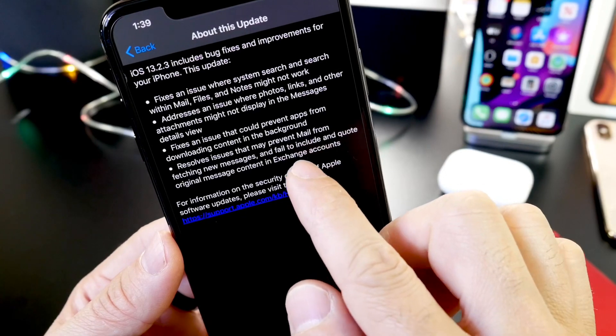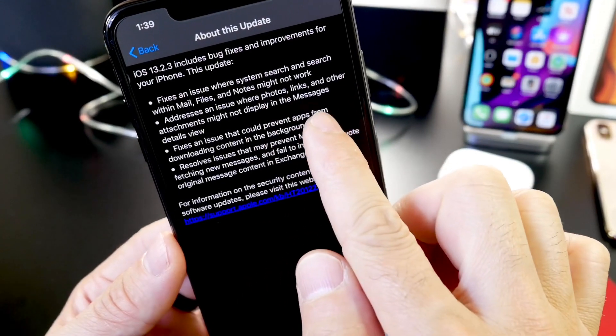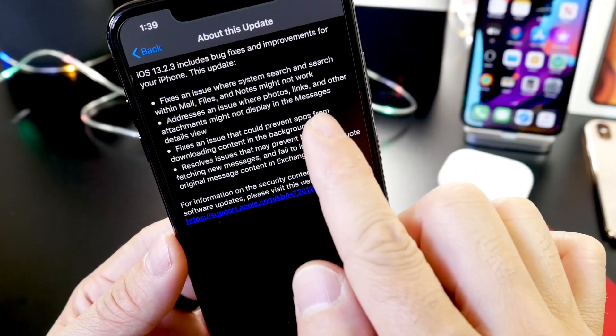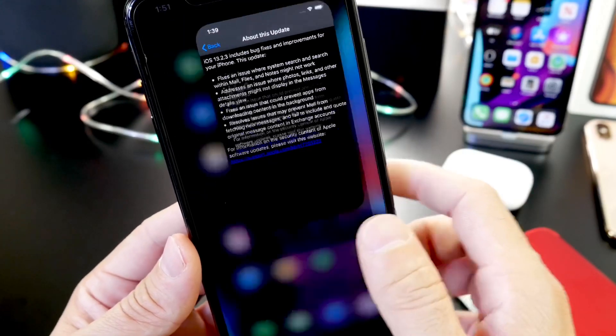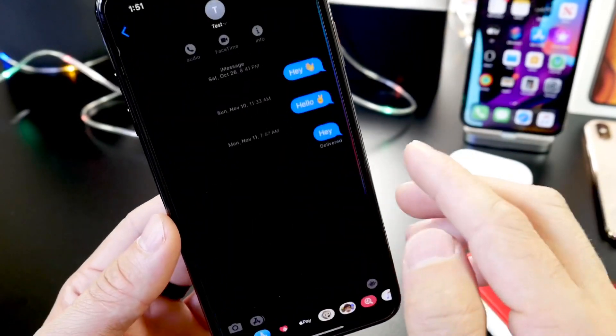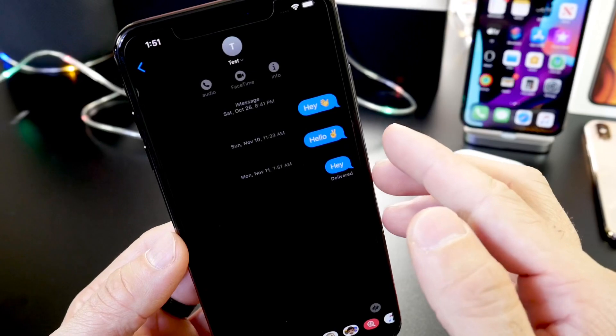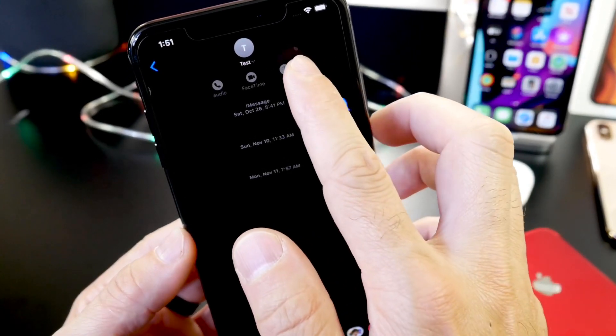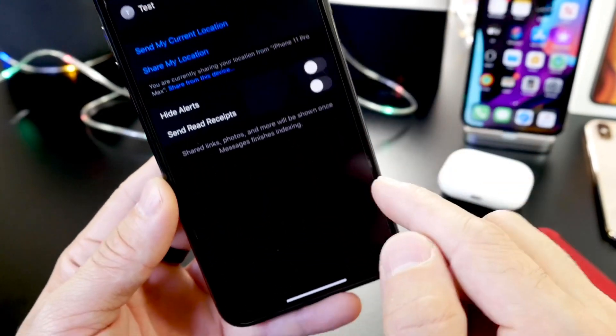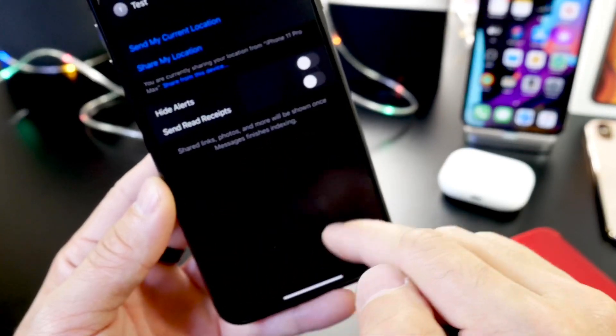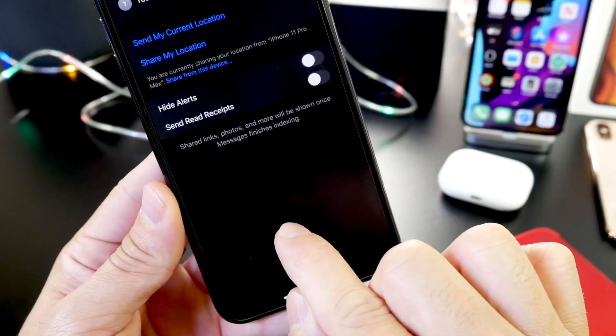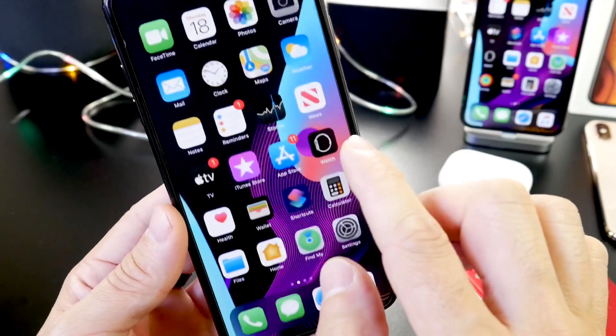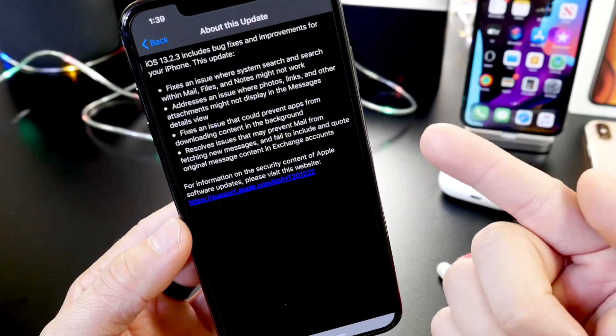Another issue that Apple is aiming to fix with this software is addressing an issue where photos, links, and other attachments may not appear in the Messages details view. So if we go to Messages here, now this happened to me and someone is sending you links or photos, these go into the details here, this section here, and all your photos and additional details and links should appear in this section here. So if they don't, then that means you're having this issue and this software update addresses this issue as well.